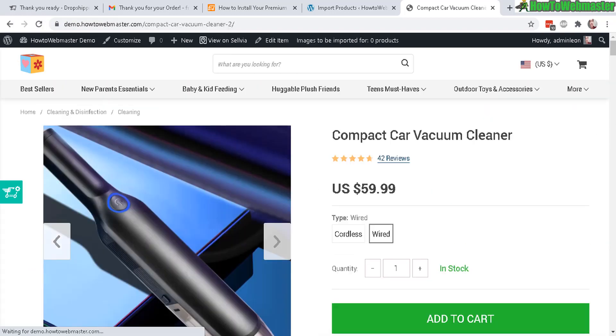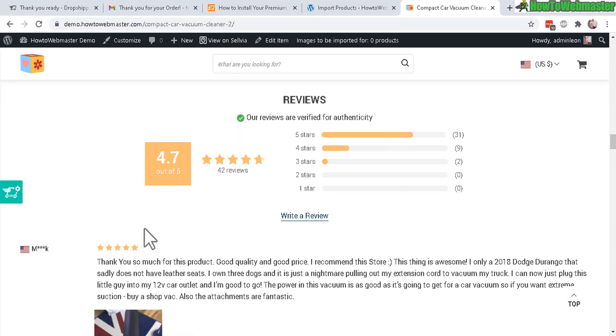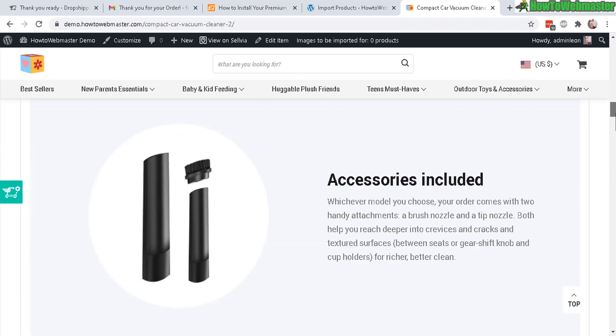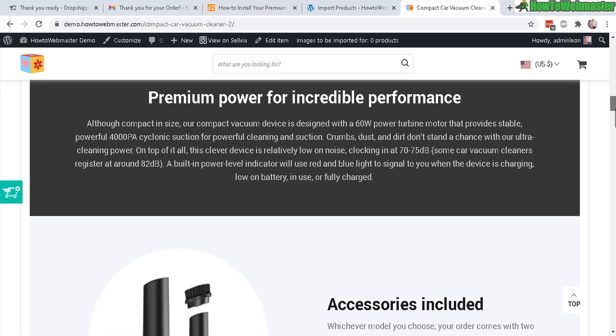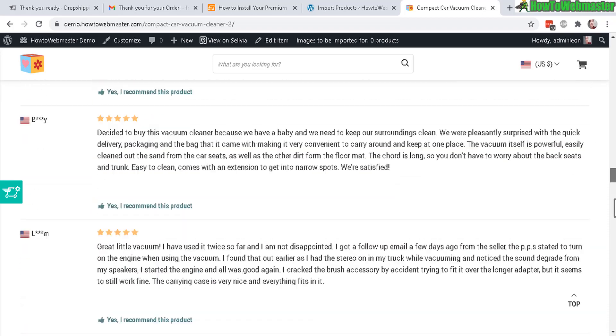You can see here the vacuum cleaner. Everything is exactly like the demo store. We have the reviews imported. Really nice - everything is done, professional looking.